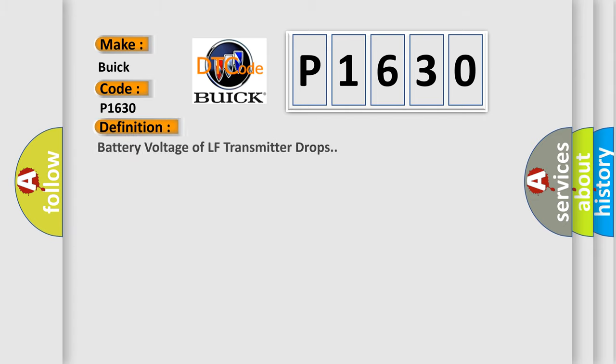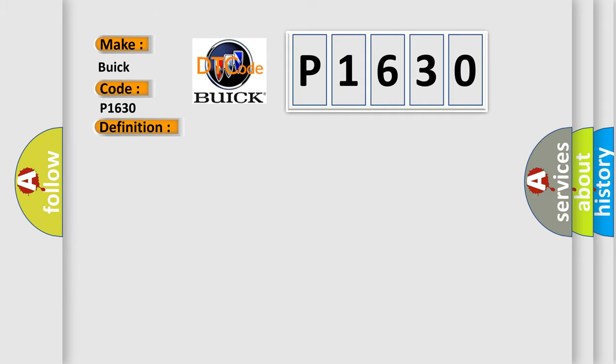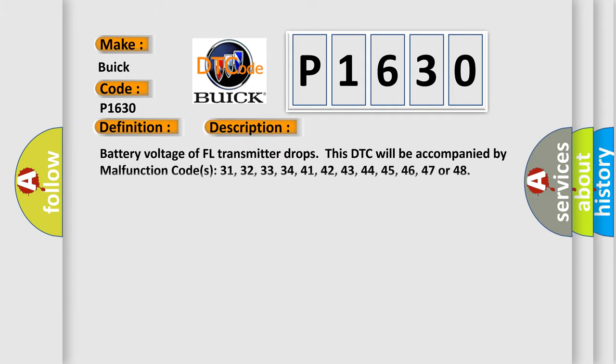The basic definition is battery voltage of LF transmitter drops. This DTC will be accompanied by malfunction codes 31, 32, 33, 34, 41, 42, 43, 44, 45, 46, 47, or 48.